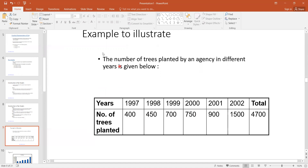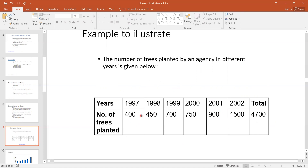Consider this example. The number of trees planted by an agency in different years is given below. Here you can see the dataset: in 1997, the trees planted are 400; in 1998, 450; and so on. In 2002, 1500 trees are planted. So a total of 4700 trees are planted in this example, and now we want to sketch a bar graph of this dataset.